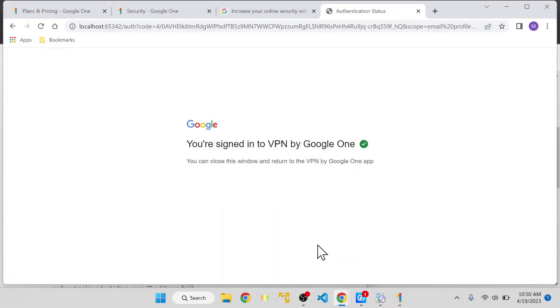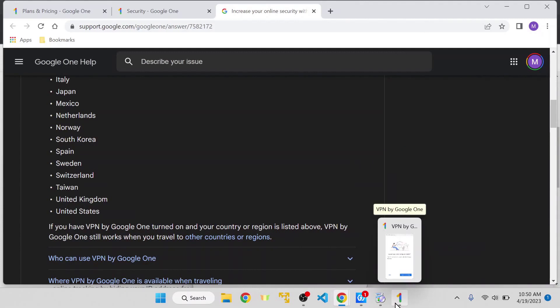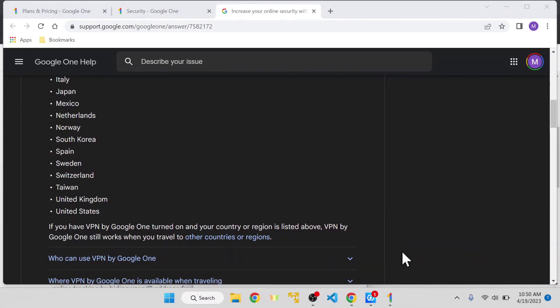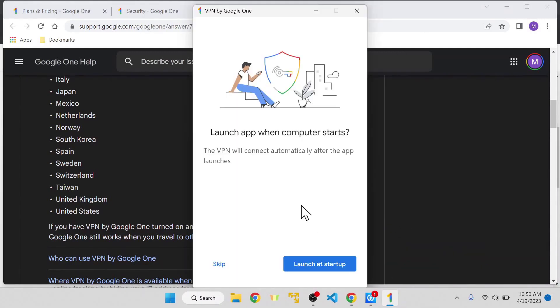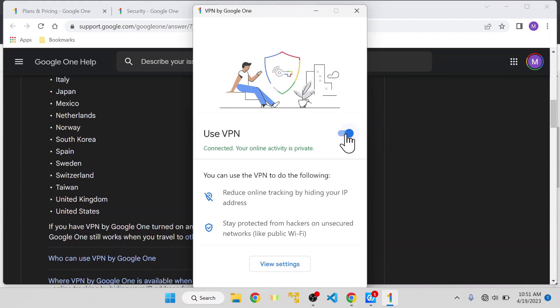Installation complete. If I open the app, I can set it to launch at startup so whenever I log into my account it will be enabled. As you can see, I'm enabling Google VPN and very quickly it's been enabled. The benefit of using VPN is reducing online tracking by hiding your IP address.